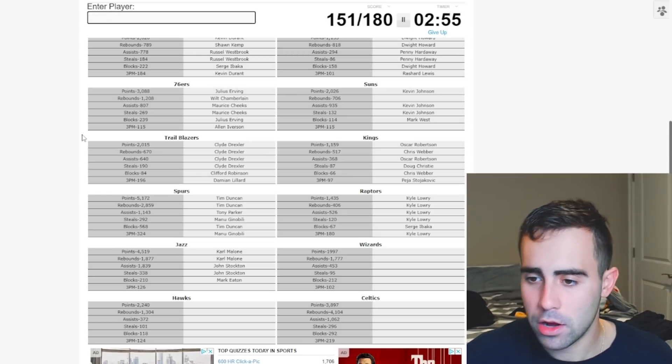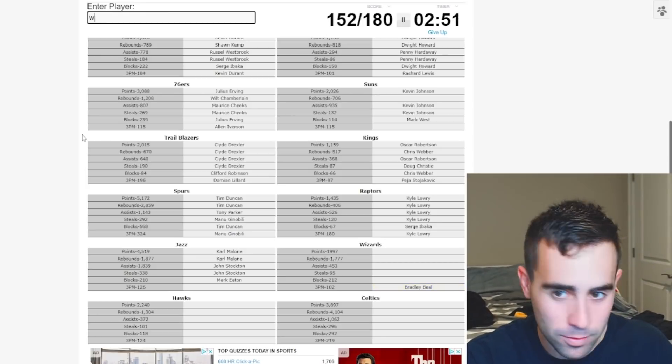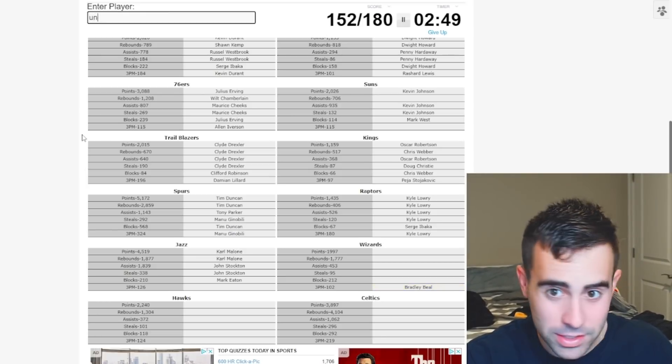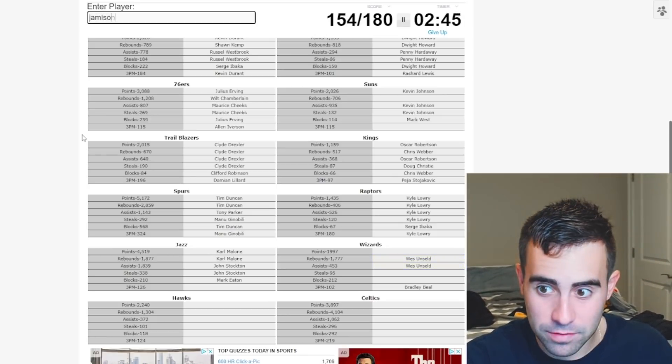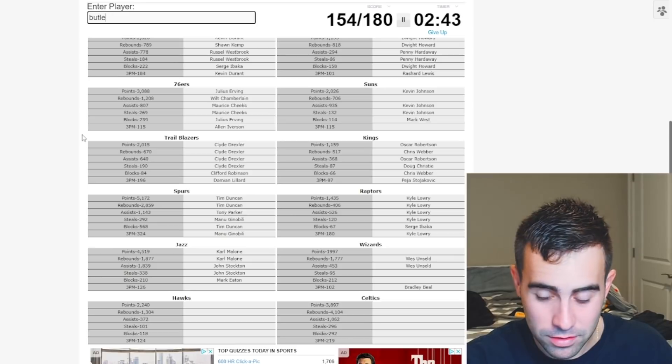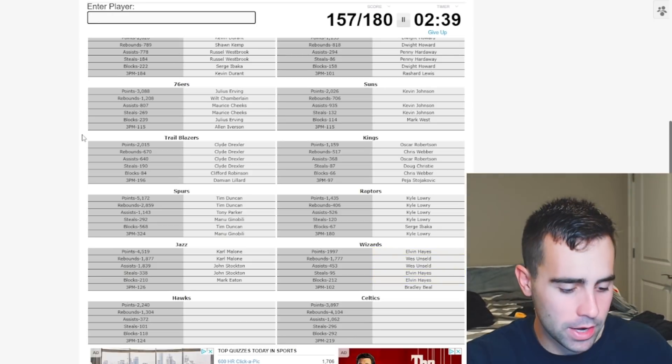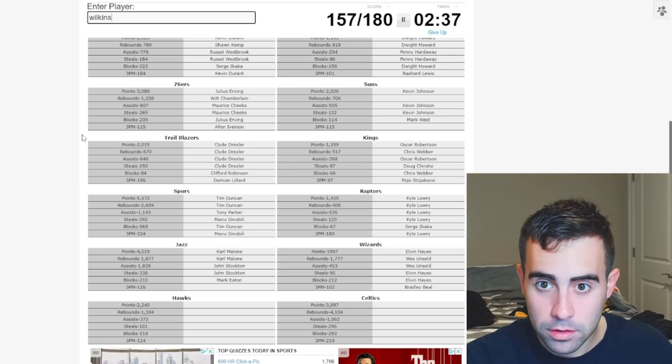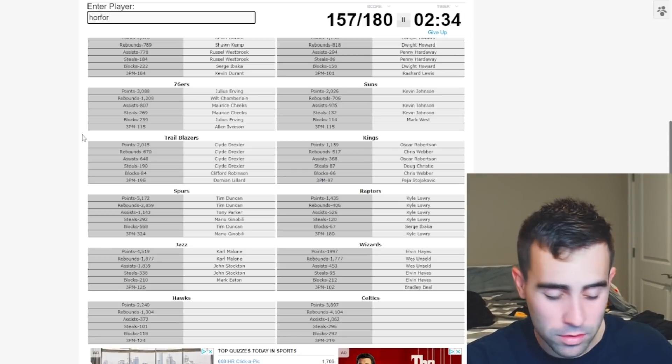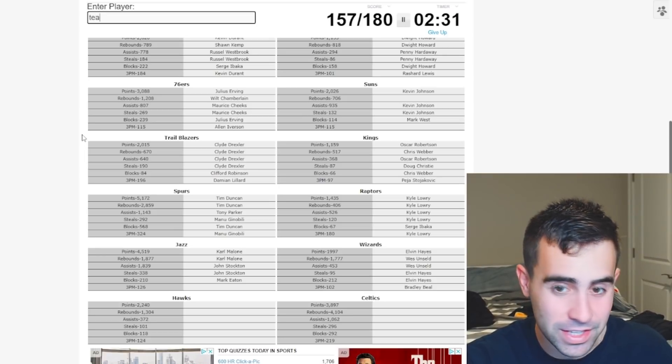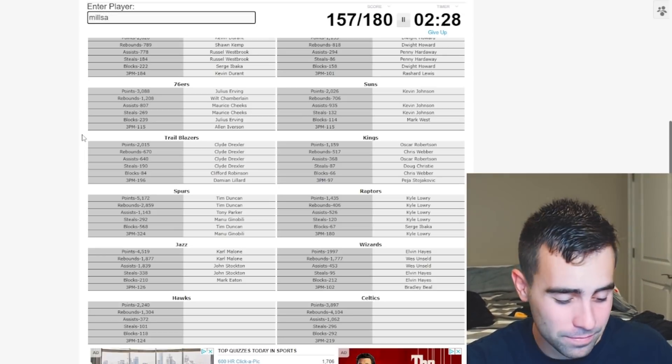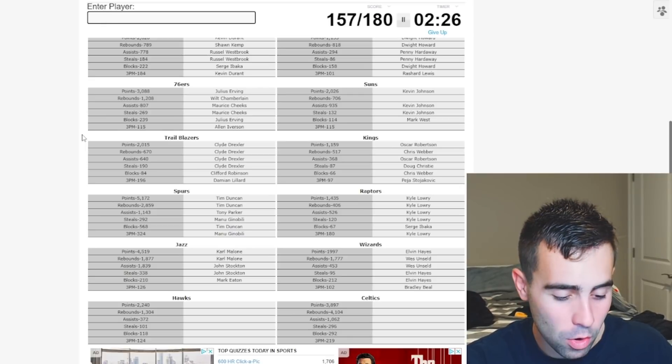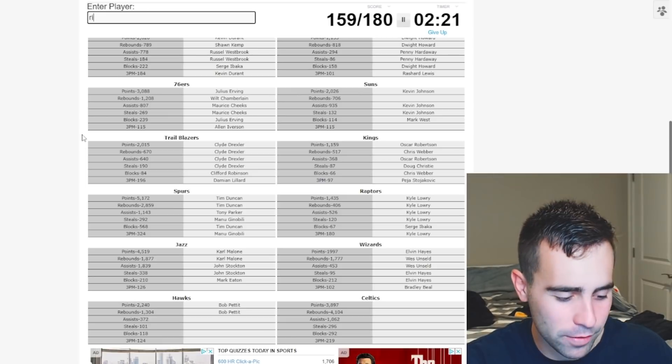All right. Wizards. My hands are killing me. Typing. Beal. Wall. Unseld. Arenas. They go to the playoffs. Jamison. Butler. I really don't know. Hayes. Okay. Elvin Hayes. Hawks. We got, Wilkins. No. Crawford. Korver for threes. No. Teague. Millsap. Horford. Holy crap. Pettit. We got points and rebounds for Pettit. Doc Rivers.